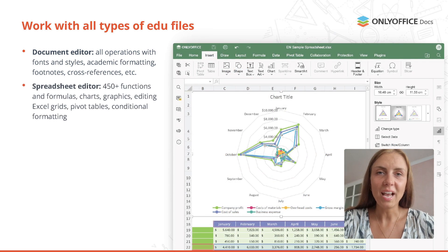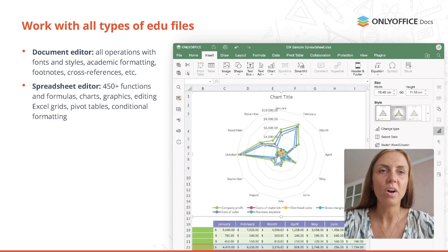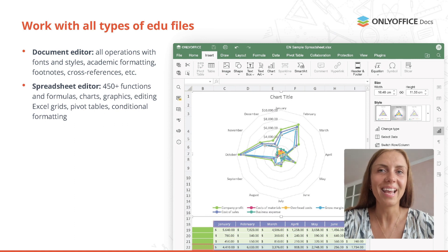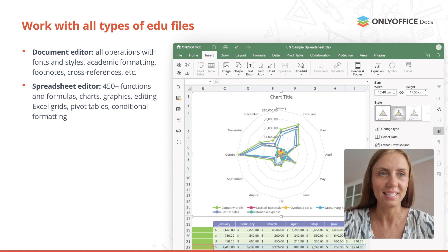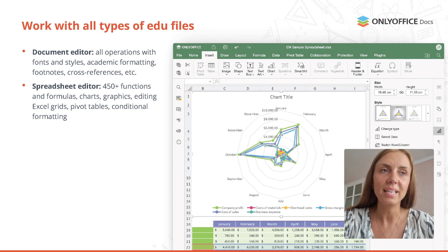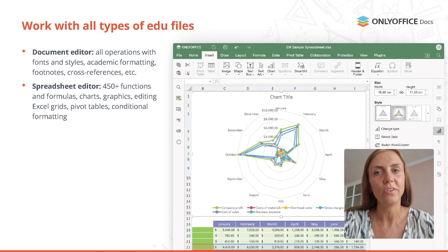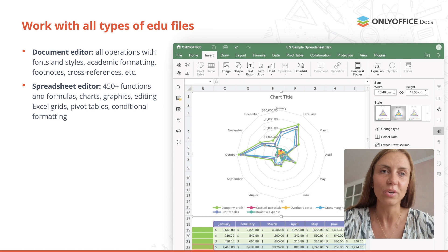The spreadsheet editor provides more than 400 functions and formulas to make precise calculations for your math, economics and other classes. You can use table templates, analyze and filter data, work with pivot tables, edit axis grids and more.